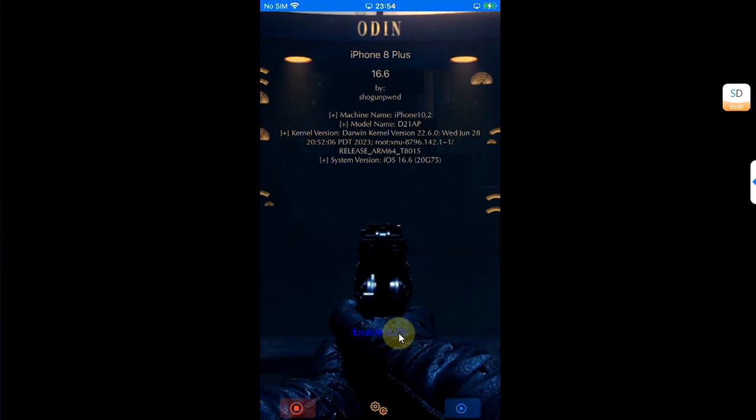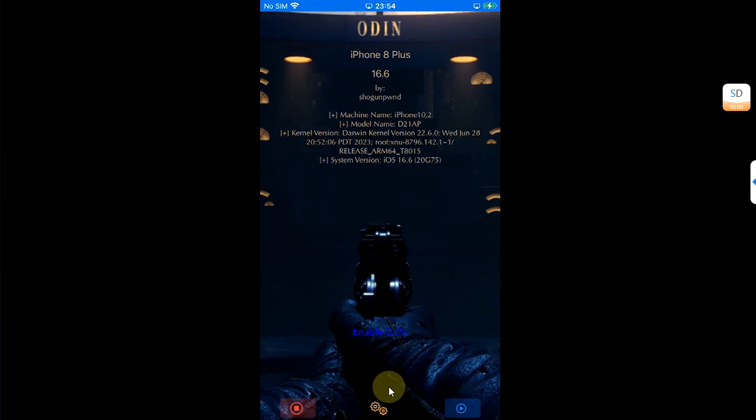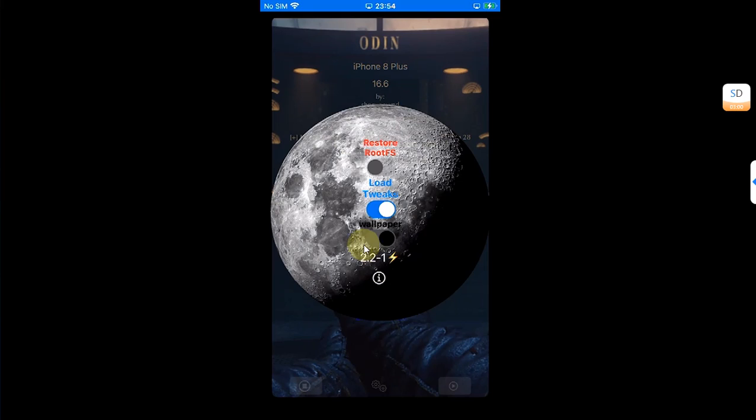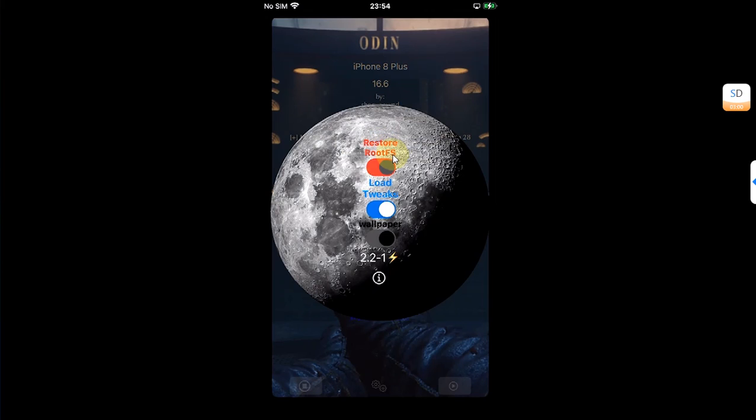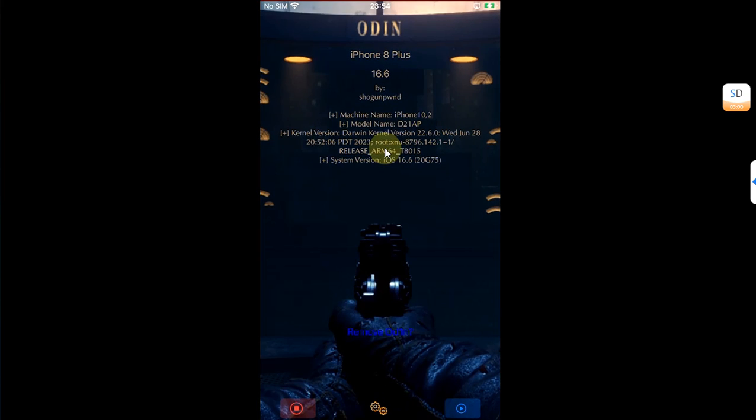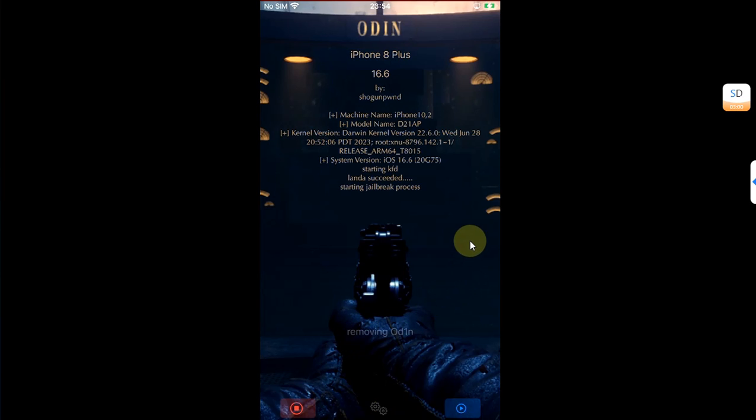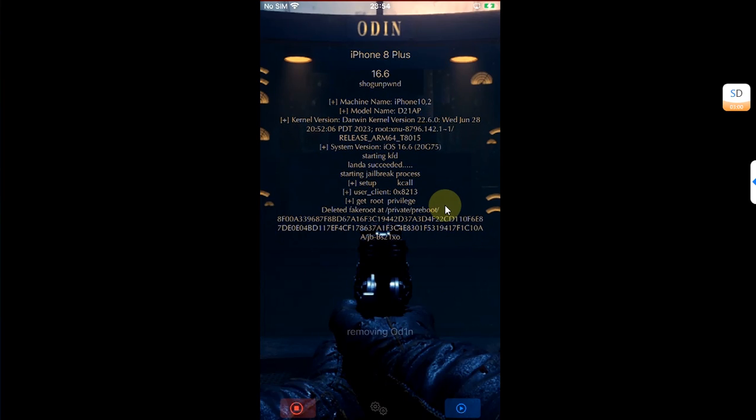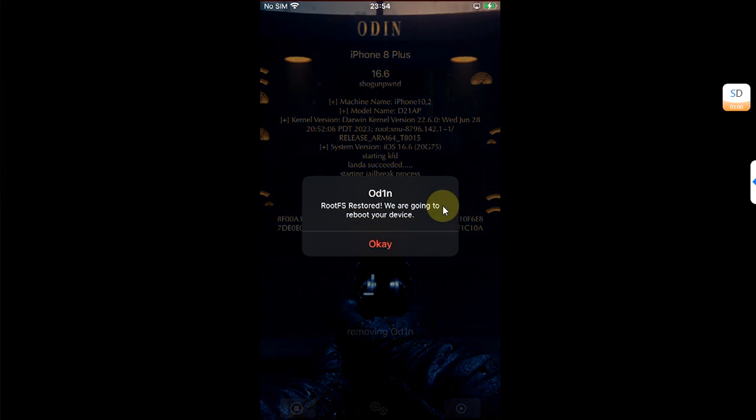Also, if you want to restore root FS as I said earlier, you can simply hit this settings icon, then turn on this button which shows restore root FS, slide down, and then you see remove Odin. Hit it and then the jailbreak removal process should start and you will see this message. Hit okay.